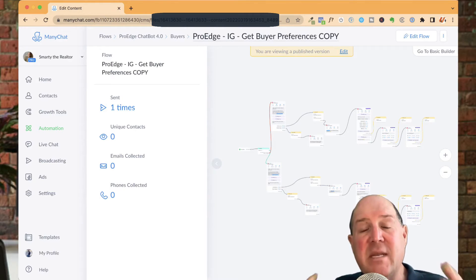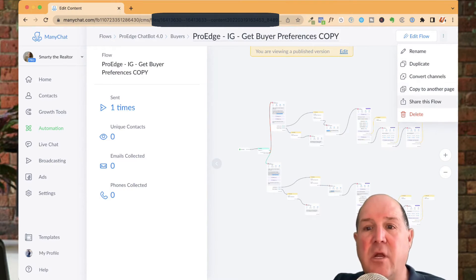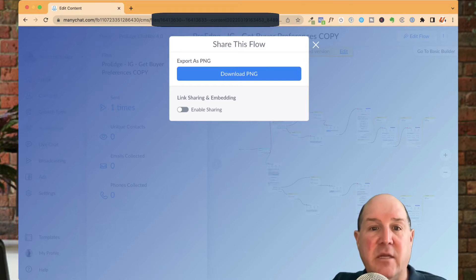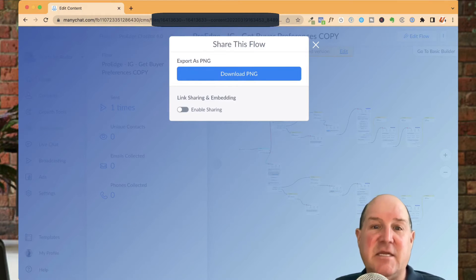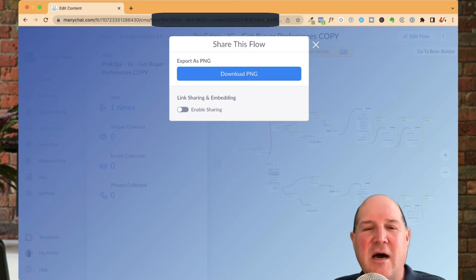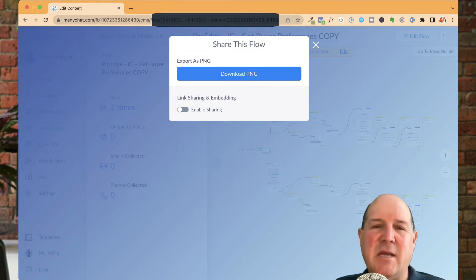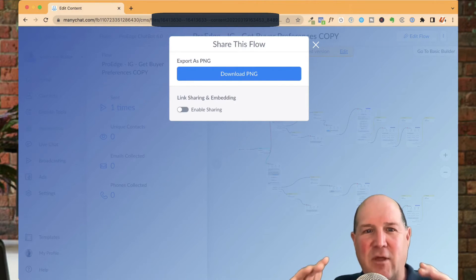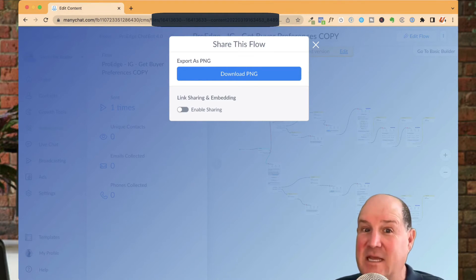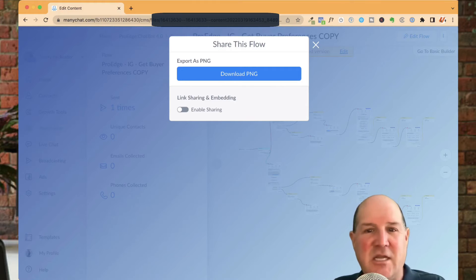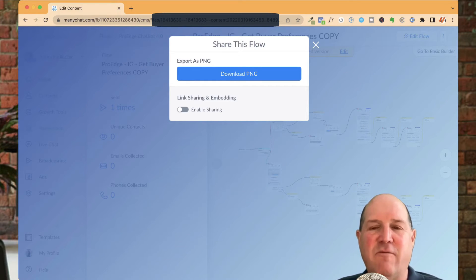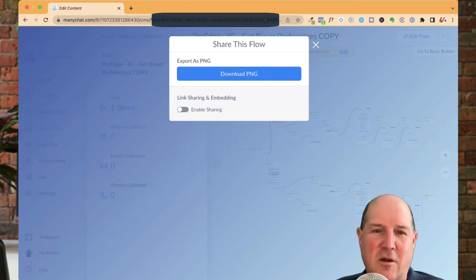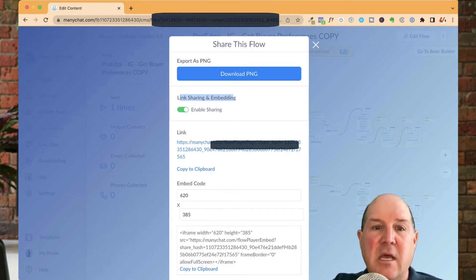But now let me show you the powerful share feature. So if I hit the share button, ManyChat has a simple download PNG feature. I don't really think that's too useful. Unless you're doing documentation and training manuals, you can create an image of this flow. And if you have a really large flow, it may be hard to see in the image. But you could create a PNG and then embed it in documents and so forth, or send it out to a friend to take a look at your beautiful work. What you want to do is you want to create a share and embed link here. So you want to make sure you click on embed or share.